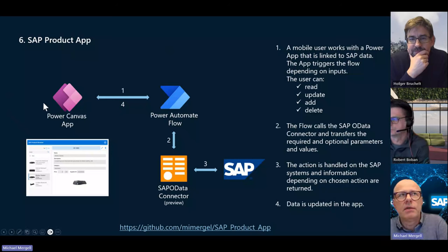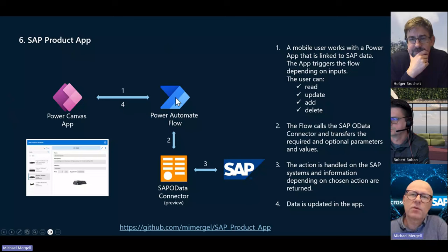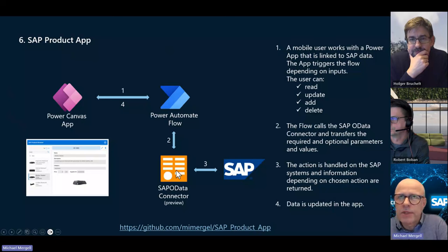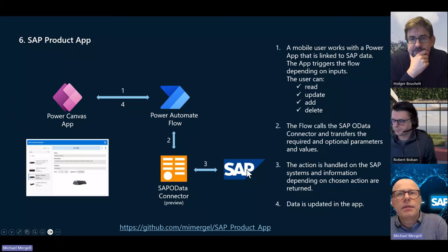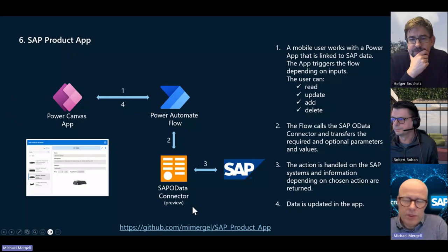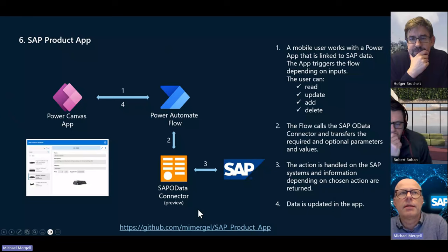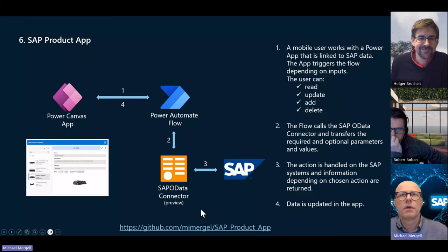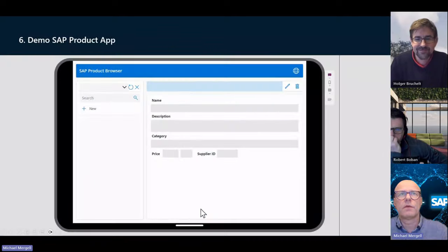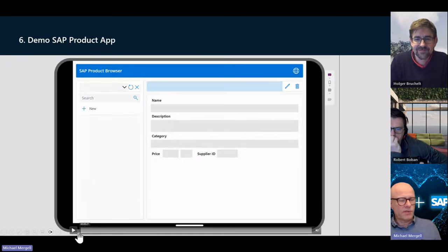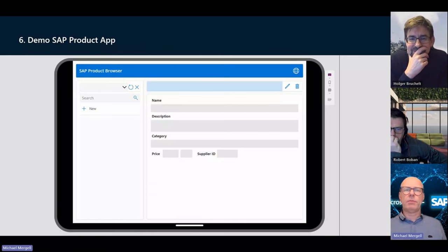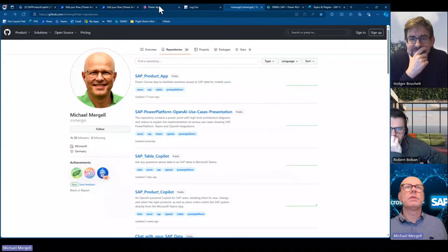The link to the GitHub repository is here — everyone can easily start with it. I have a video in the presentation, but let me show this in live mode. Let's start the app. Holger, I have connected it to your SAP demo environment. So it is now more reliable than connecting to ES5. The first thing to do is refresh the data from SAP, and after that we have all the categories.